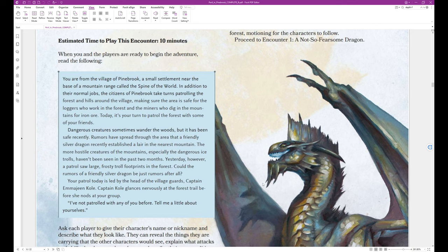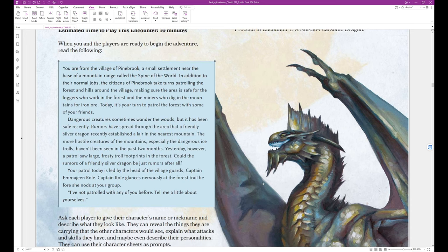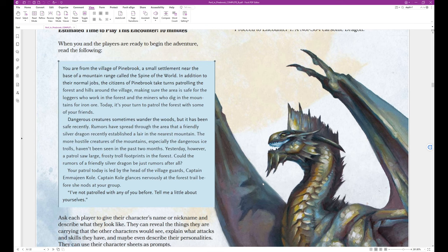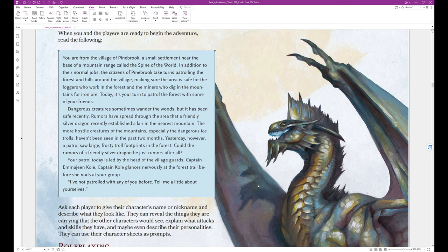In addition to their normal jobs, the citizens of Pinebrook take turns patrolling the forest and hill around the village, making sure the area is safe for the loggers who work in the forest and the miners who dig in the mountains for iron ore. Today, it's your turn to patrol the forest with some of your friends.